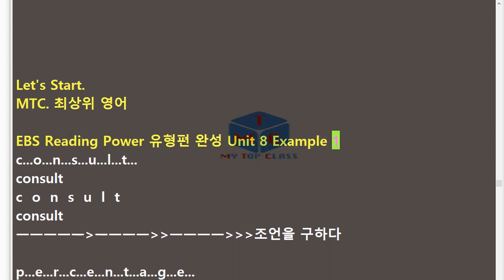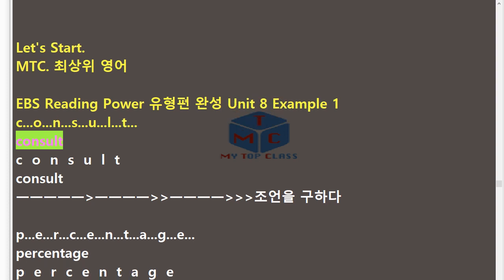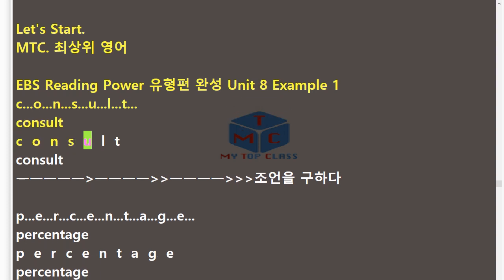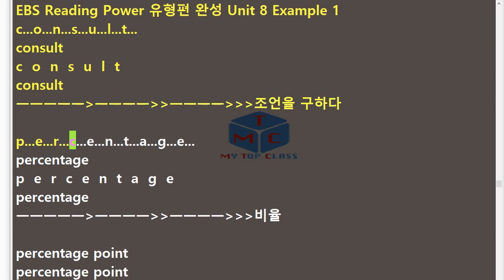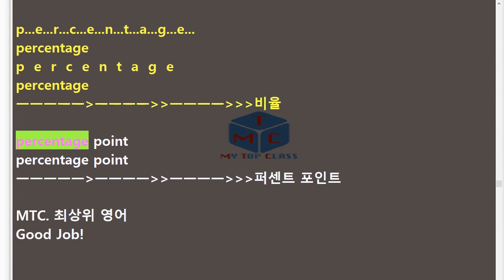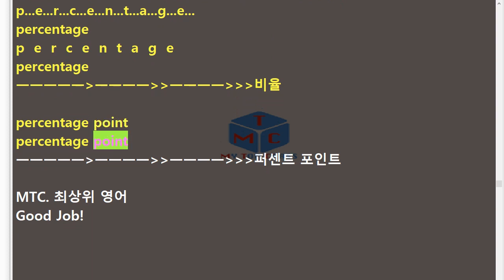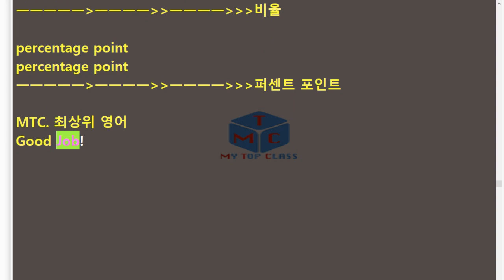MTC EBS Reading Power Unit 8 Example 1 (repeat). C.O.N.S.U.L.T — Consult. P.E.R.C.E.N.T.A.G.E — Percentage. Percentage Point. Good job! Let's start!